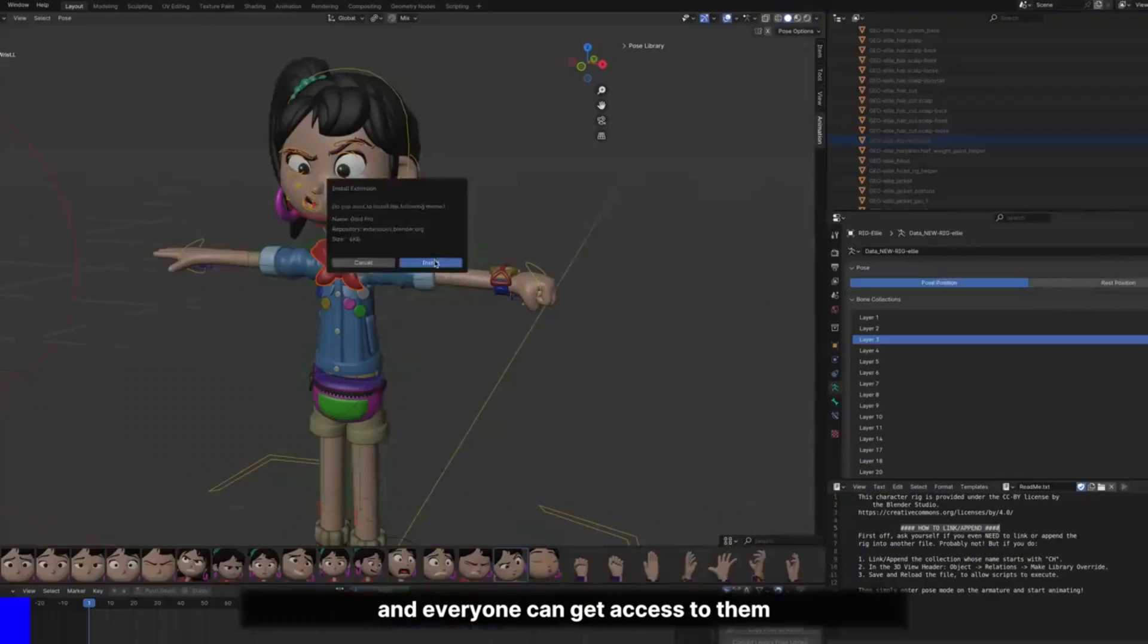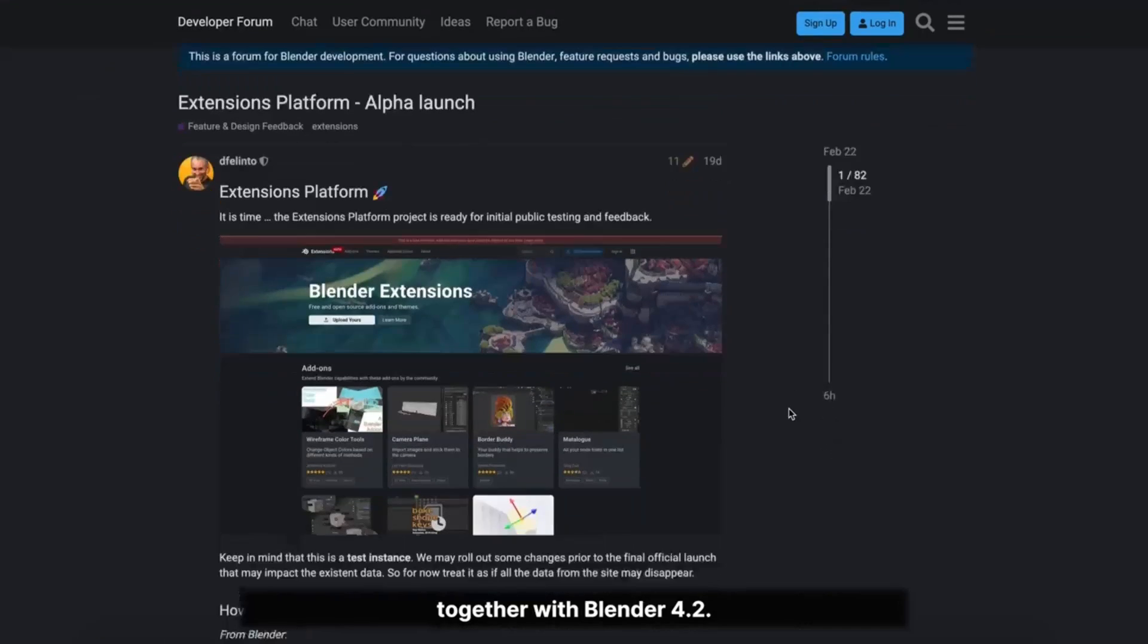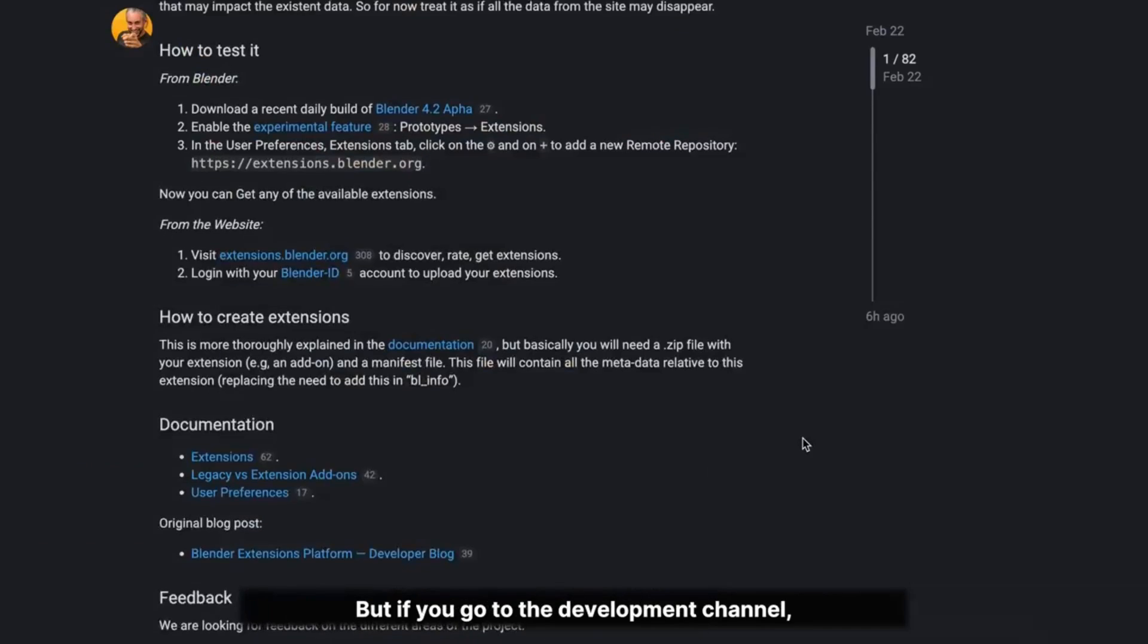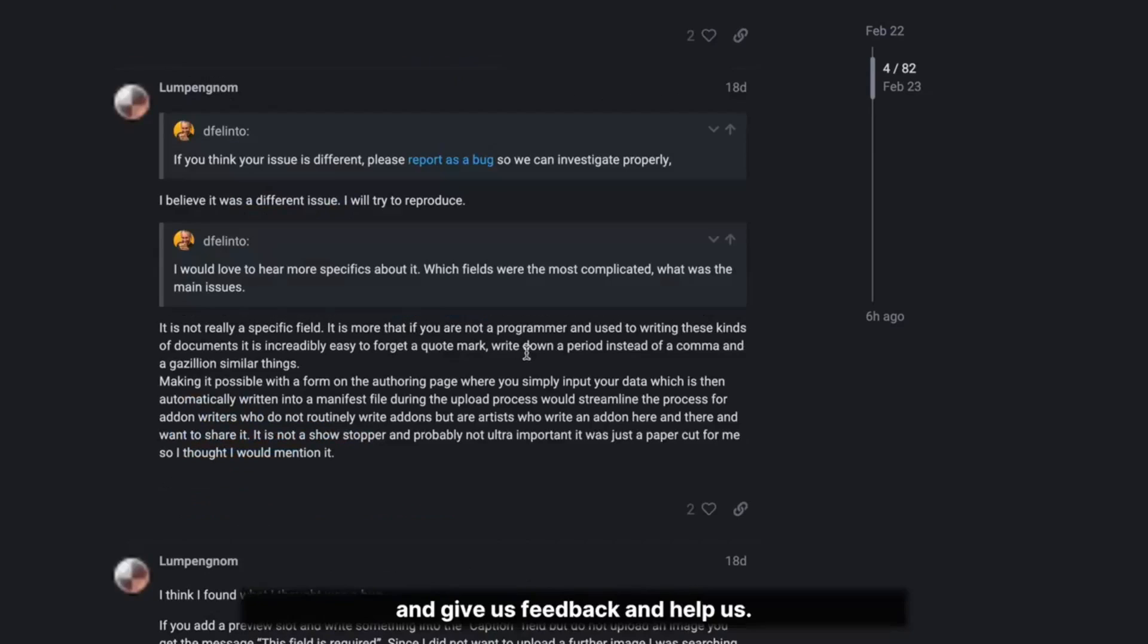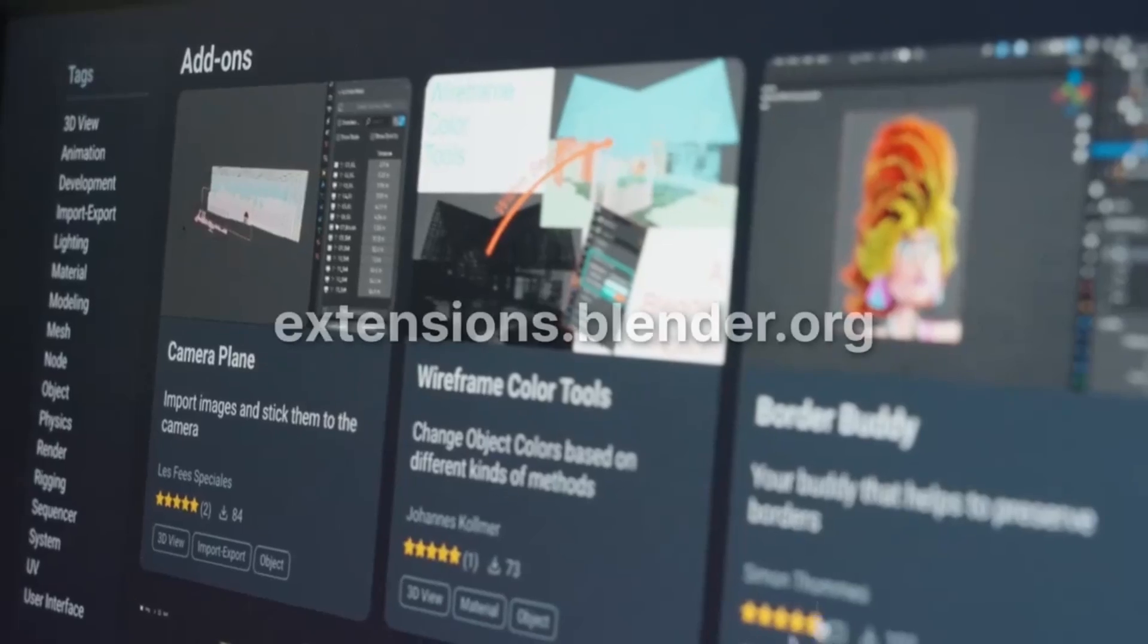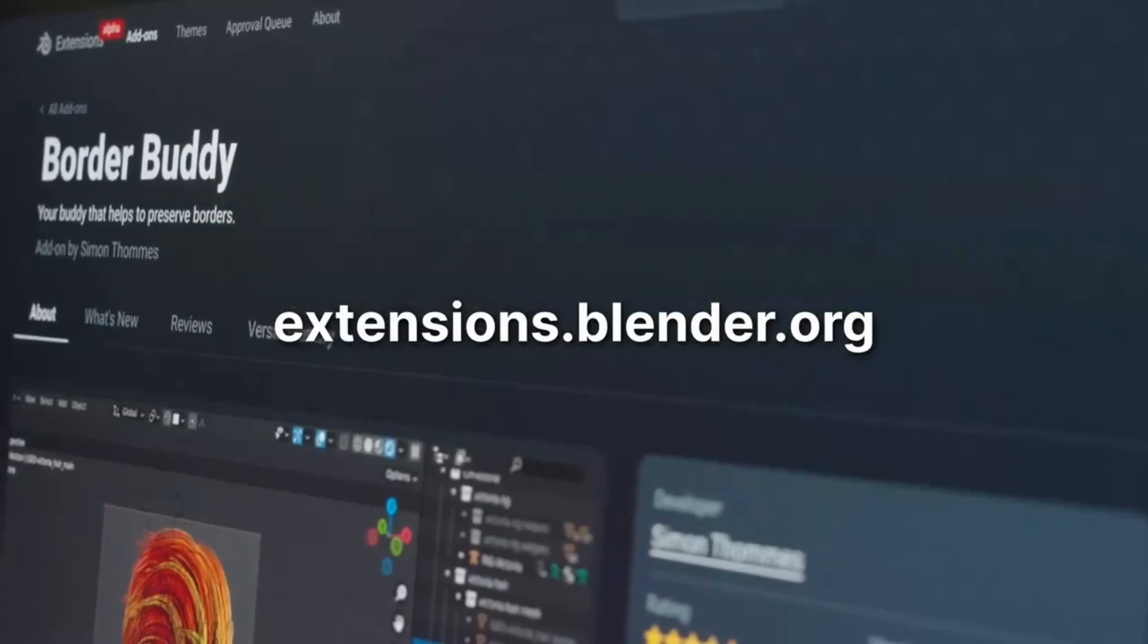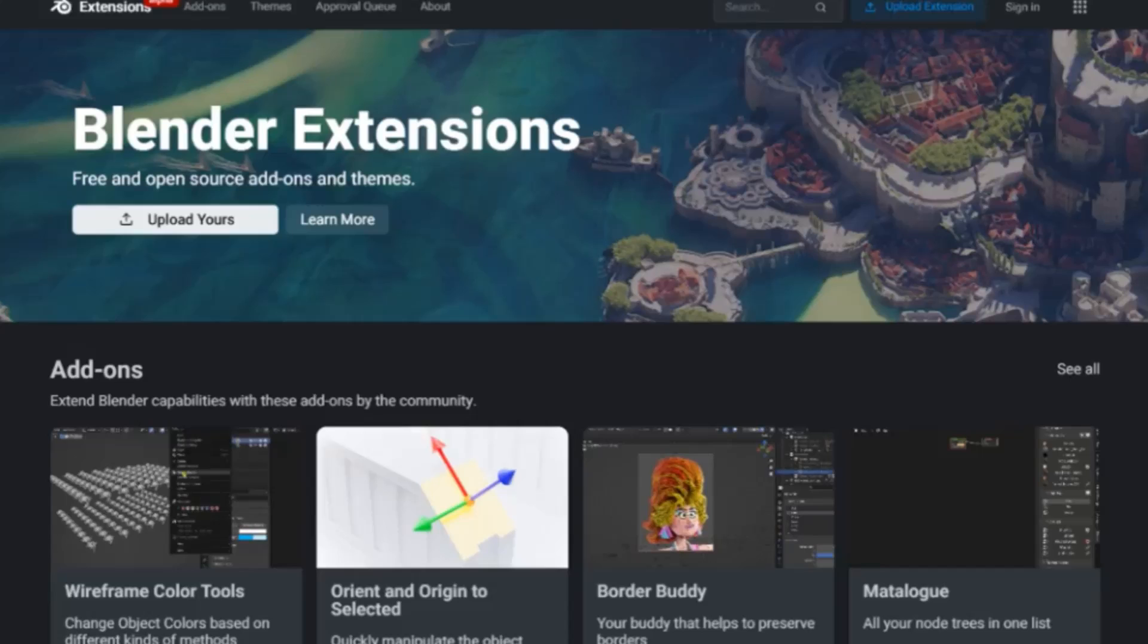And the best part, you can also publish your own add-ons for everyone to use. Your creation is added to the approval queue, and once approved, it's ready for the world to use. As of now, there are only 7 types of add-ons, but hey, we're just getting started. The future holds endless possibilities.